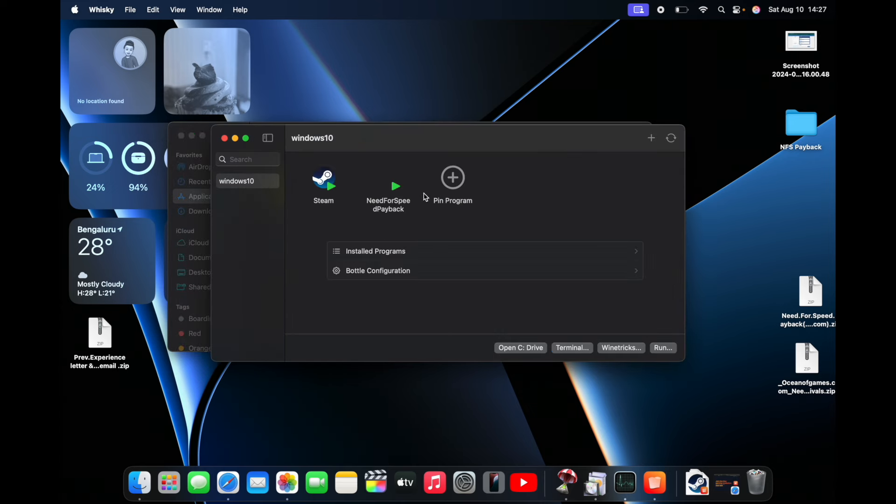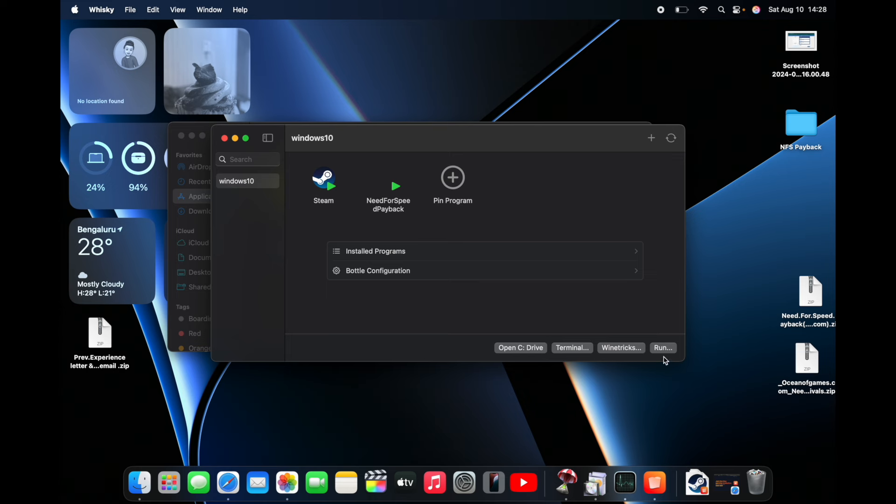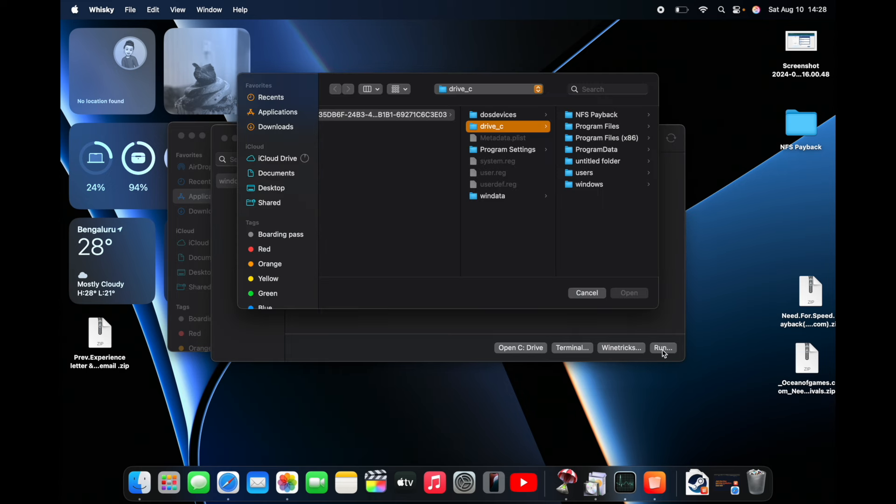As you can see, for me it's already showing, but I'll show you how I've done this. I'll just go to run. I'm fond of playing Need for Speed games mostly, so I'll show you the same setup which I've done.